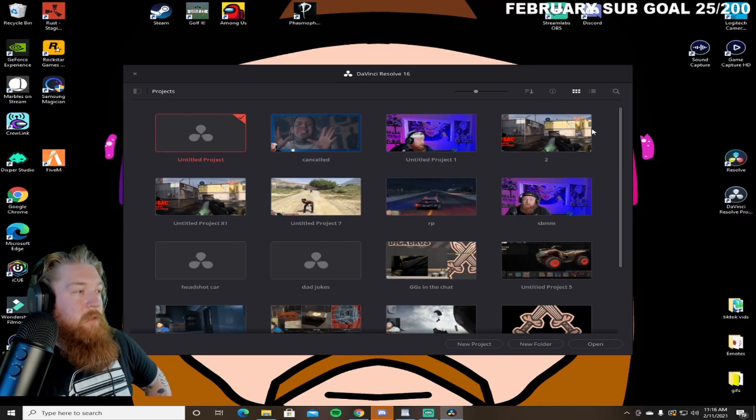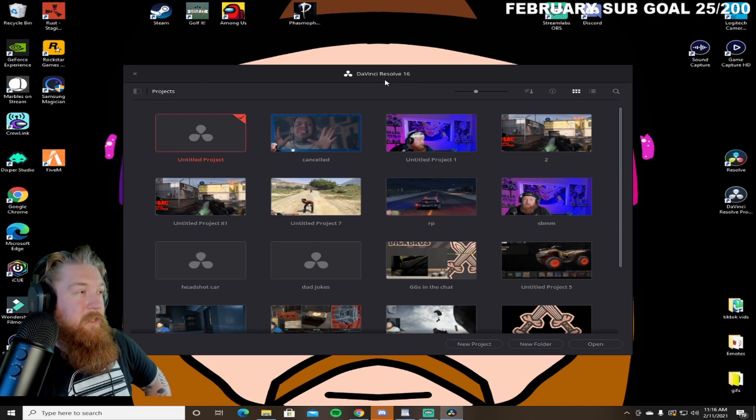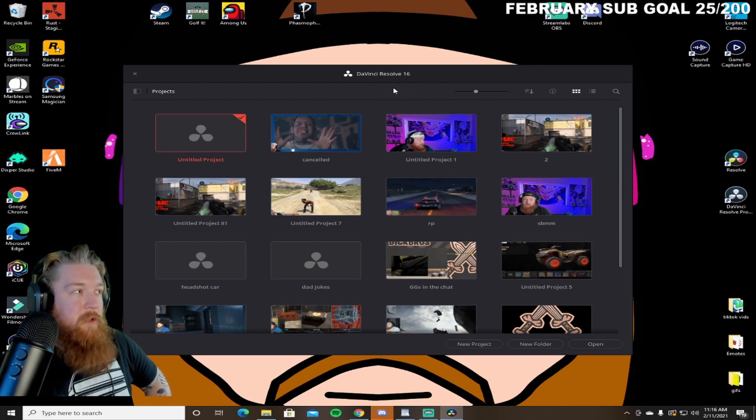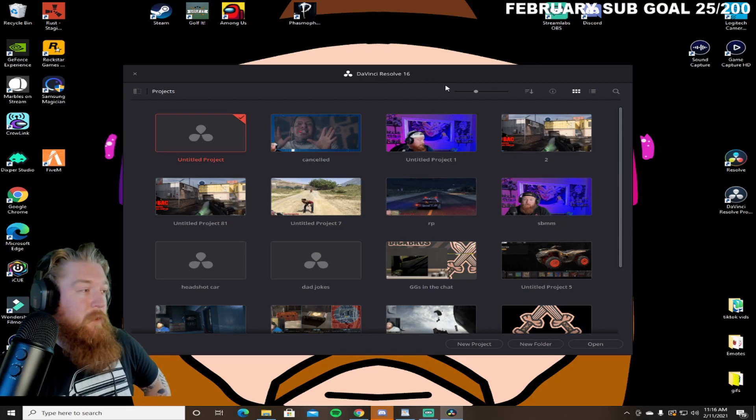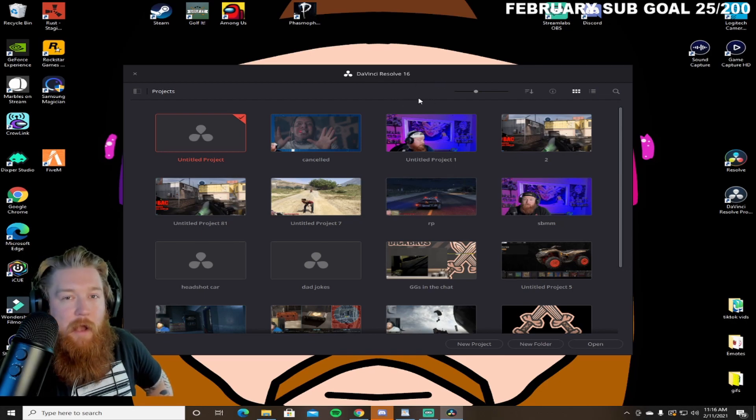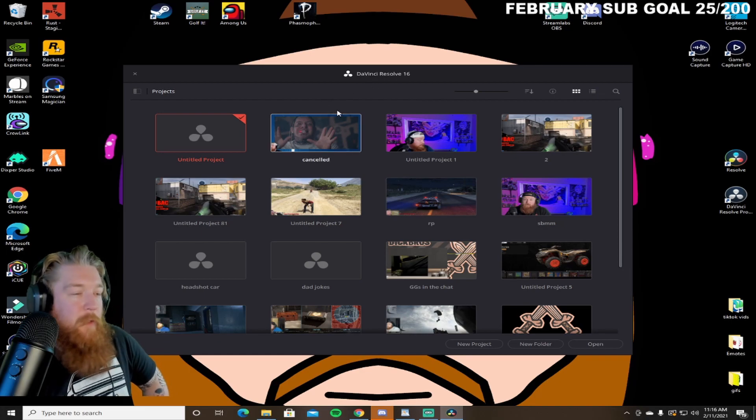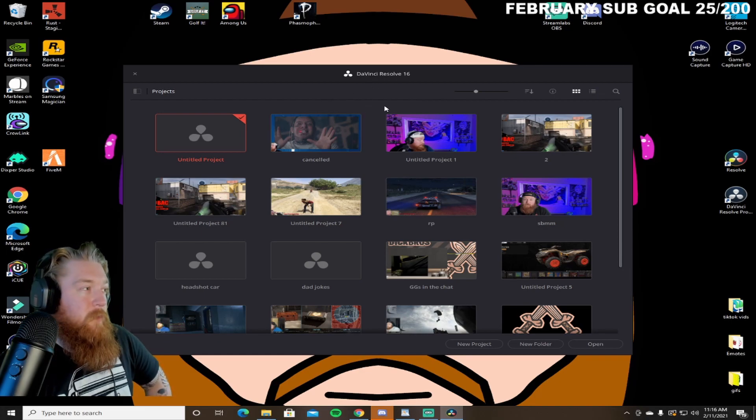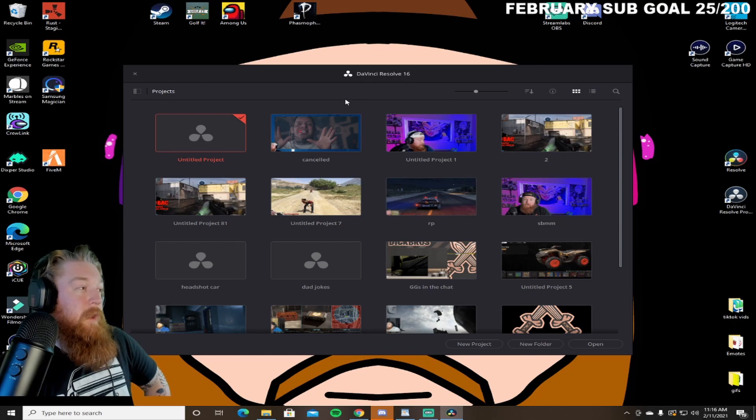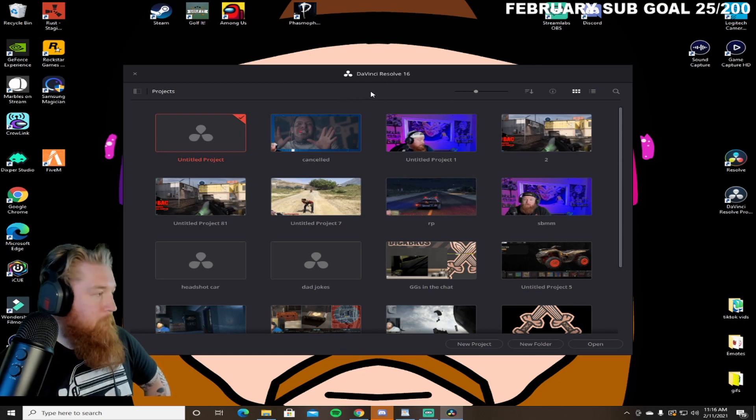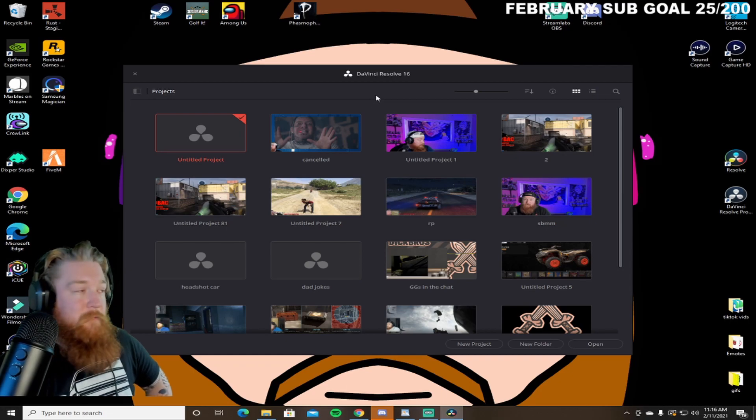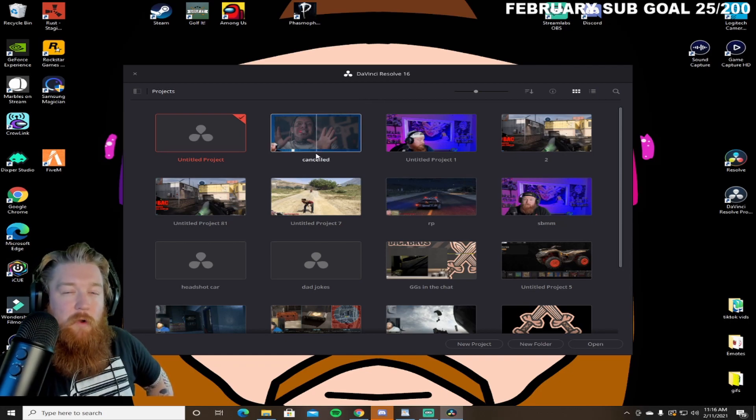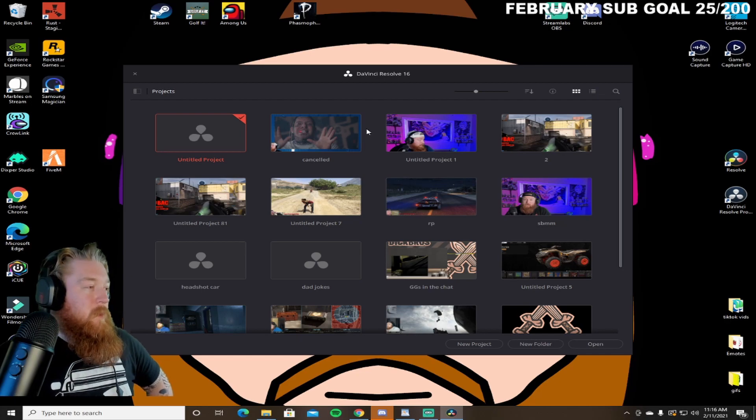The program that I use is DaVinci Resolve 16. I believe it's been updated now to 17, but you'll want to make sure that if you don't have this and you're downloading it, make sure you get the beta version unless you want to pay for it. The program does crash quite often randomly, so I try to make a good habit of saving my progress as I go.